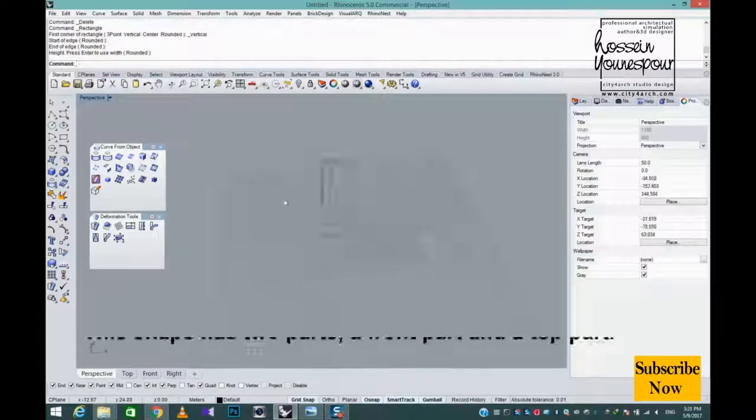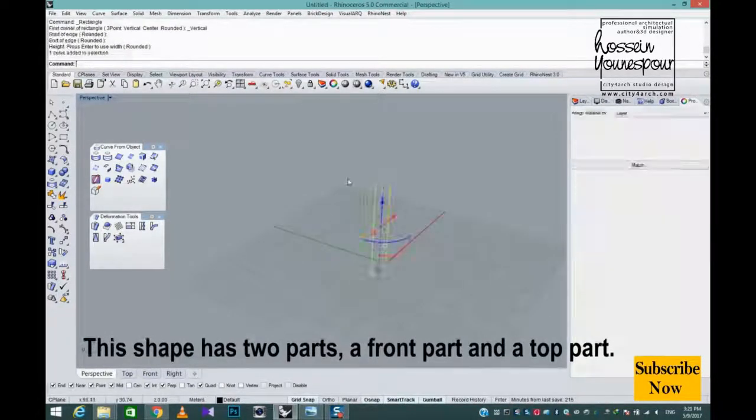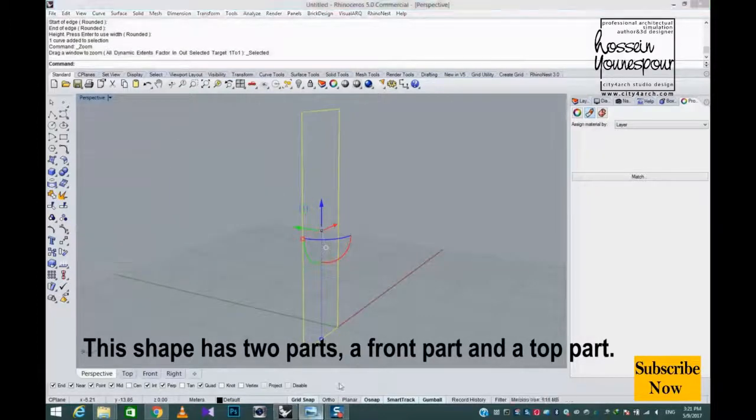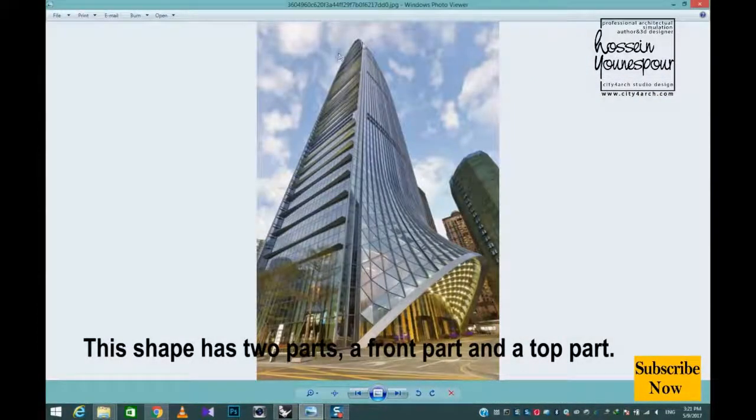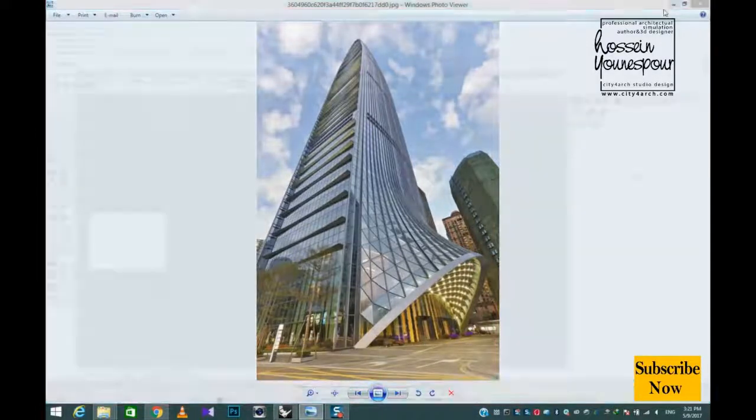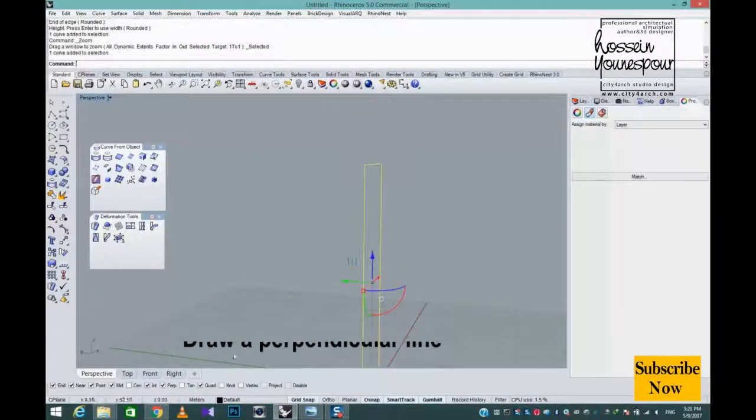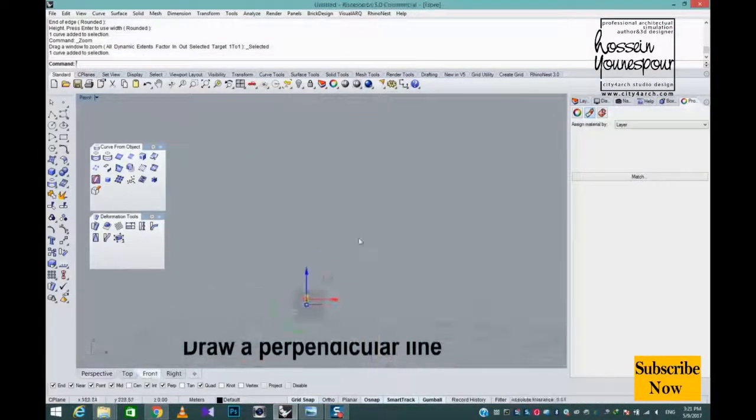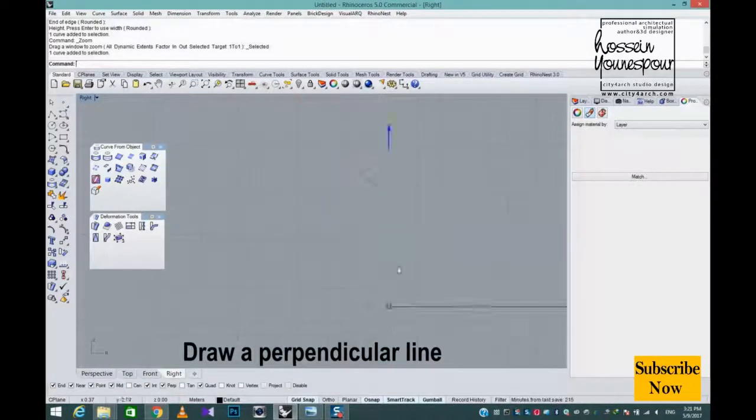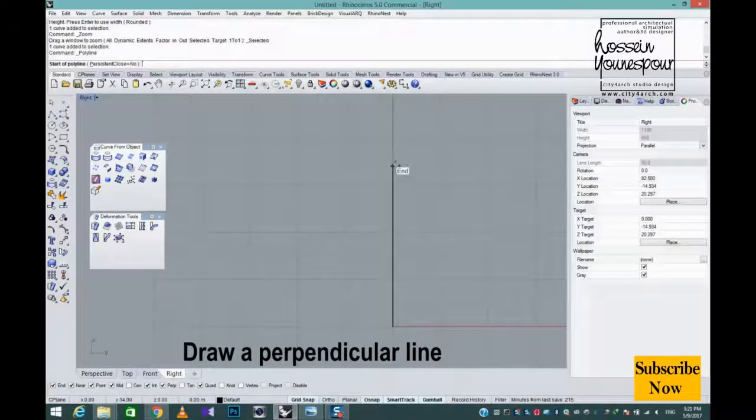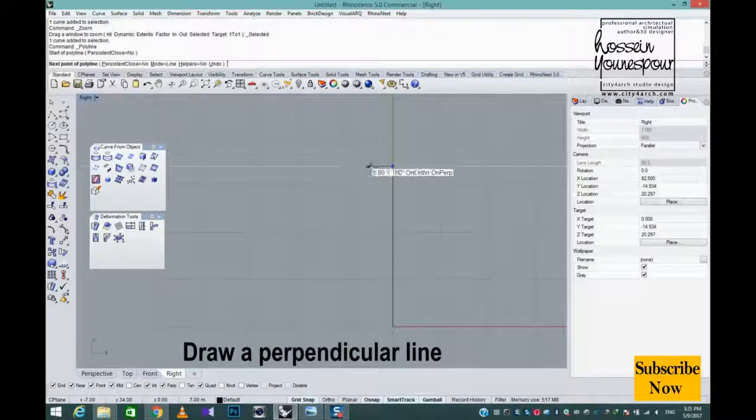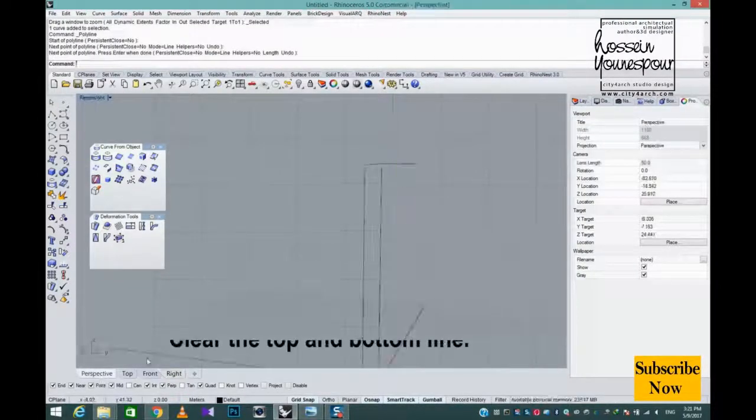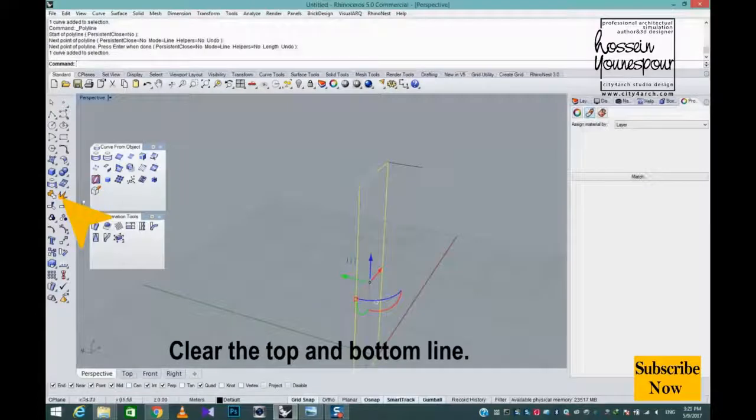This shape has two parts: a front part and a top part. Draw a perpendicular line, then clear the top and bottom lines.